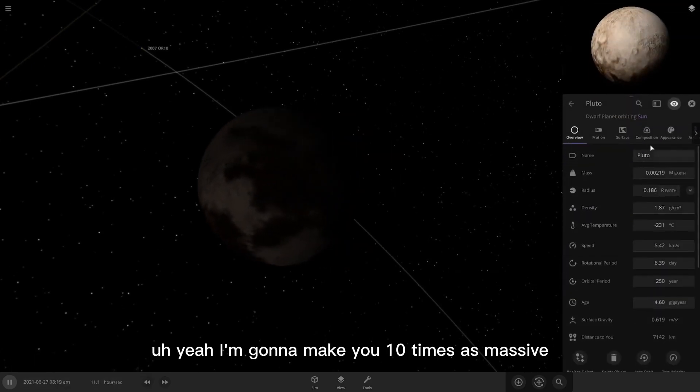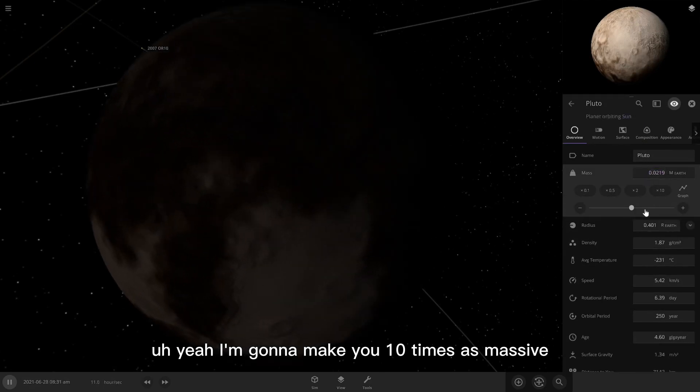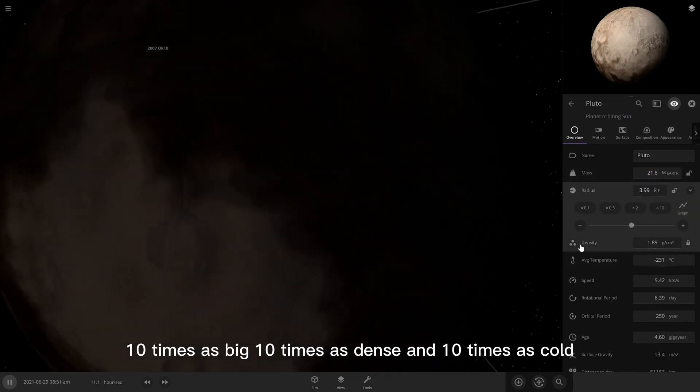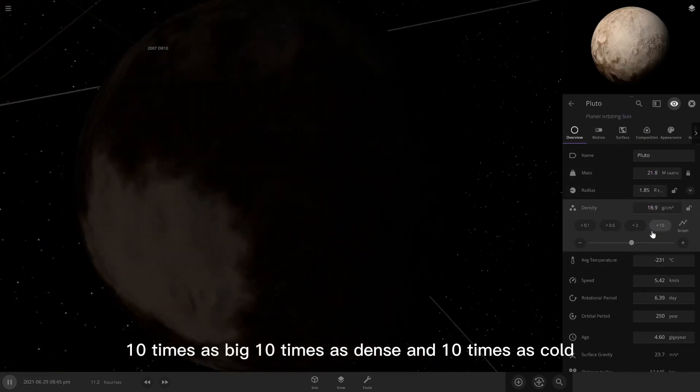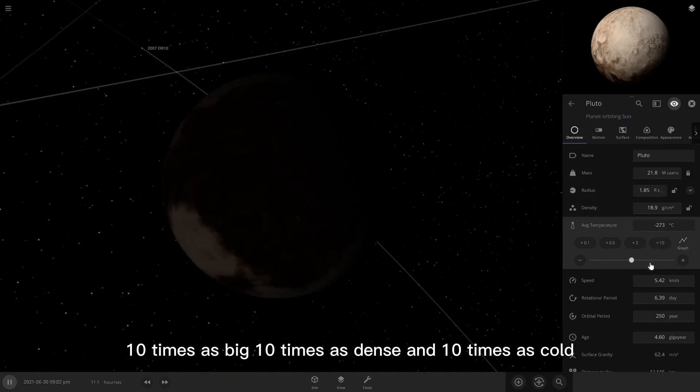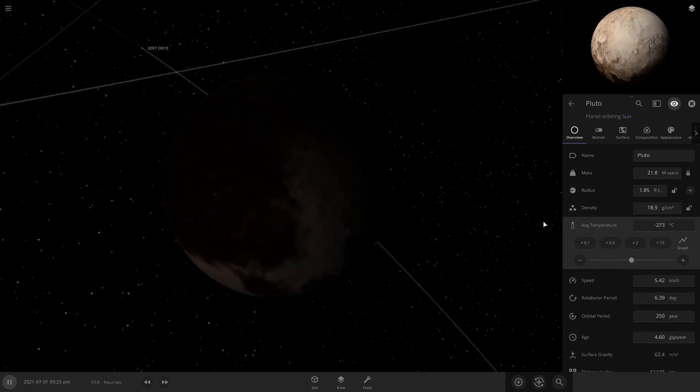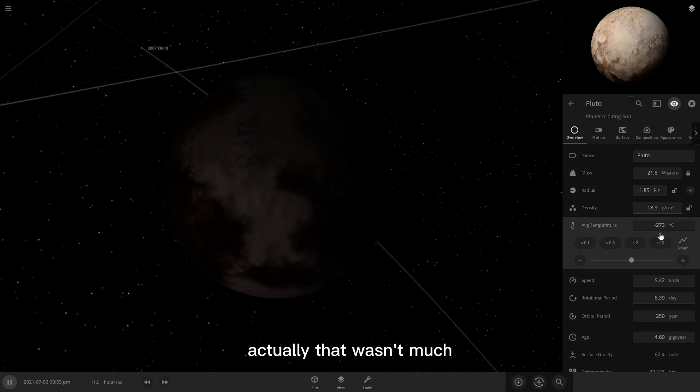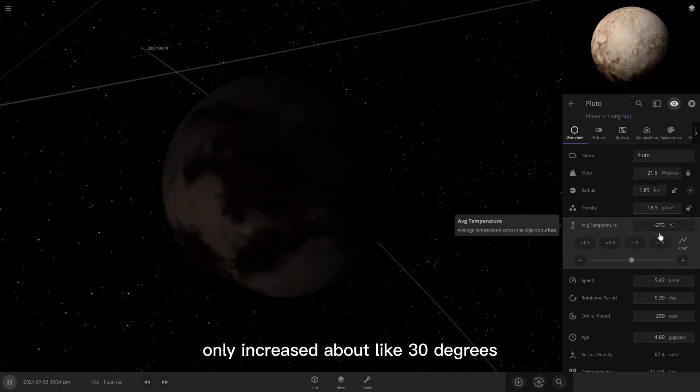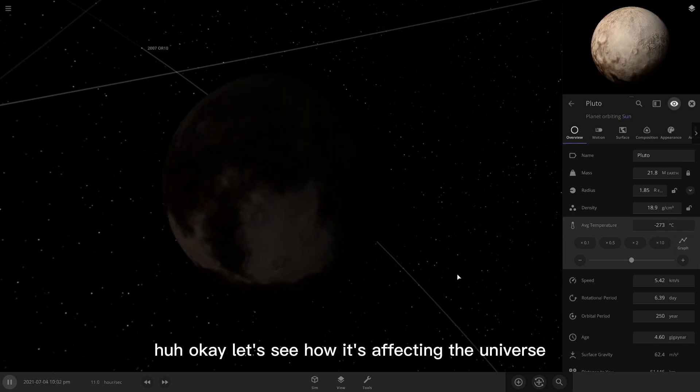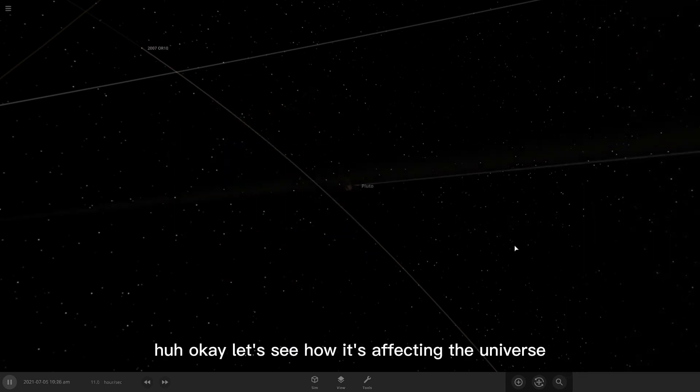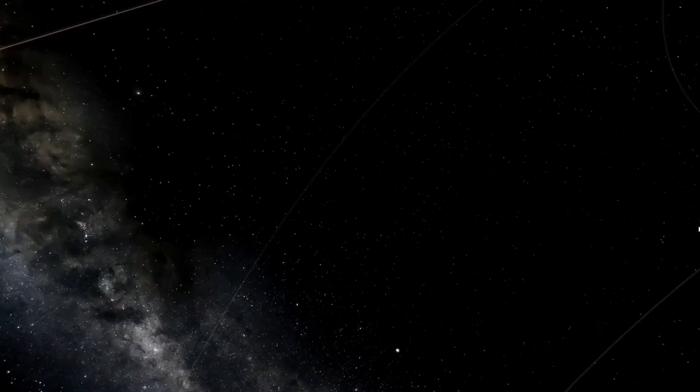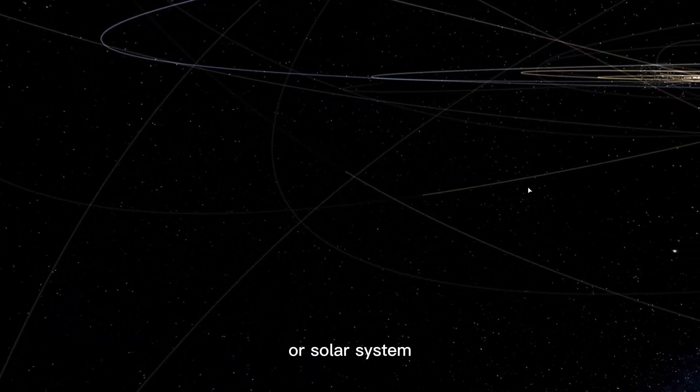Ten times as massive, ten times as big, ten times as dense, and ten times as cold. Actually, that wasn't much. It only increased about like 30 degrees. Okay, let's see how it's affecting the universe, or solar system.